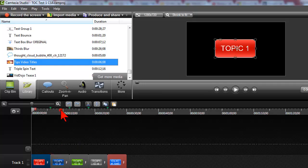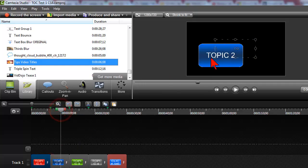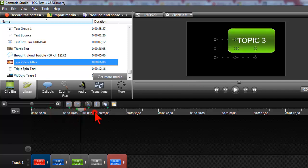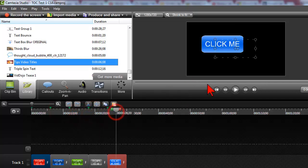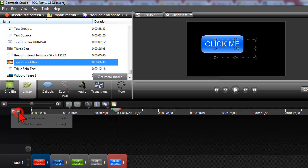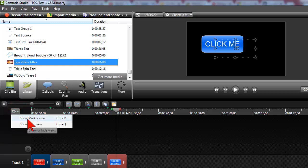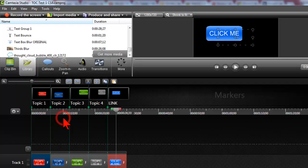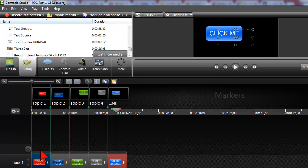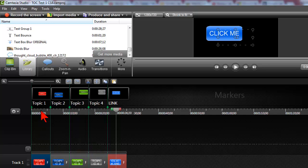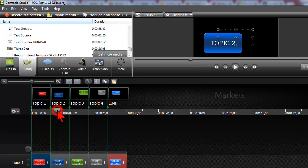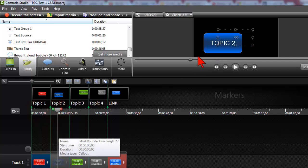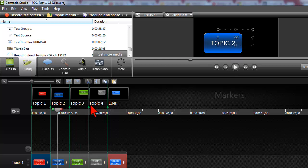Here on the timeline I just have a very simple project with some callouts. I got me a red one, a blue one, a green one, a gray one, and here I have a little button that says click me. The way we create a table of contents I'm gonna show my marker view with control M.